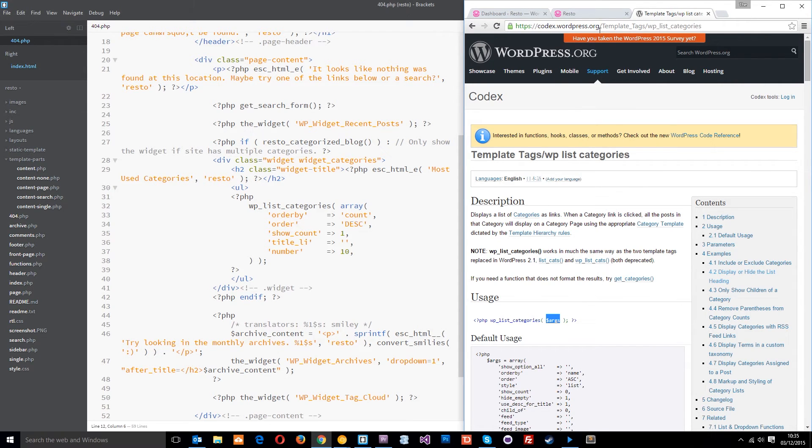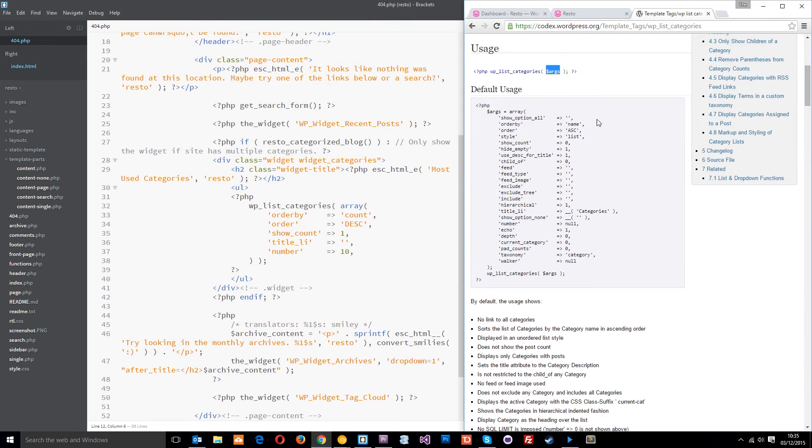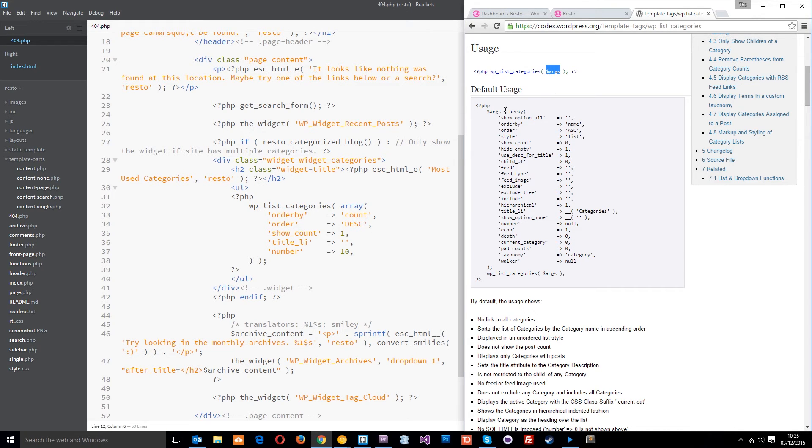I'm at the WordPress codex and it's looking at these WP list categories functions. It says here it displays a list of categories as links. That's what this is doing. If we go down here, this is how we use it. WP list categories. We pass through this args variable.